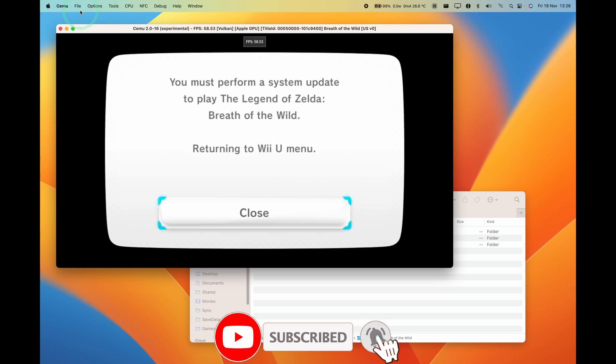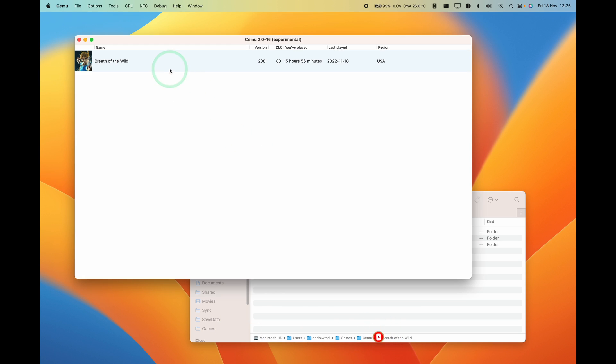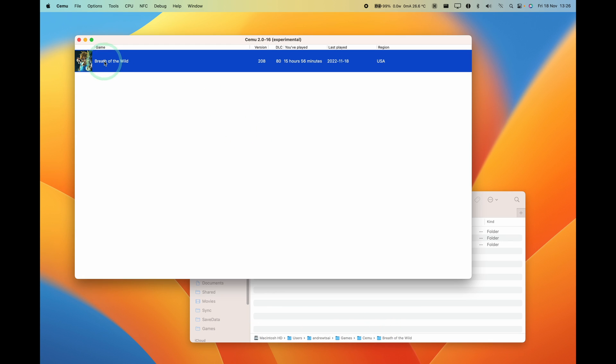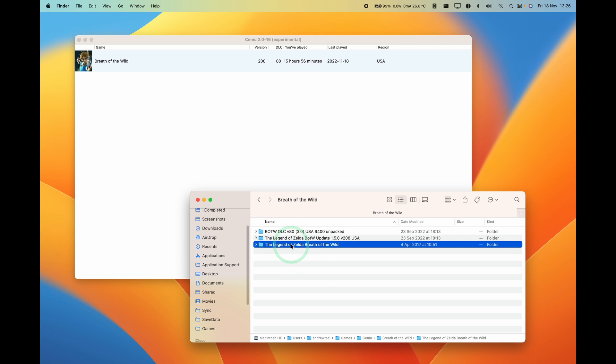So what I'm going to do here is I'm going to quit out of the game and I'm just going to show you my Cemu setup. So I've got the game Breath of the Wild here, and if you have a copy of the game you might get these three different folders.